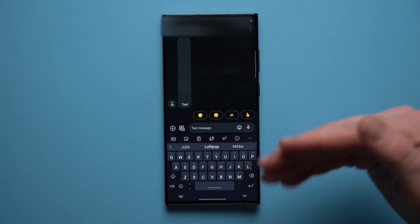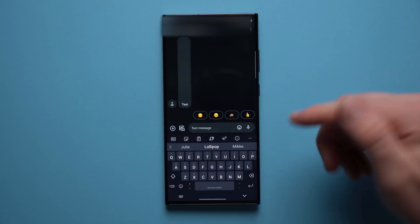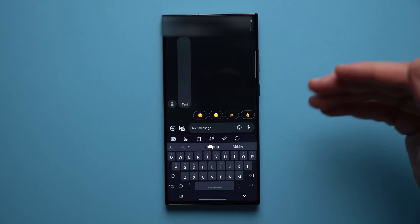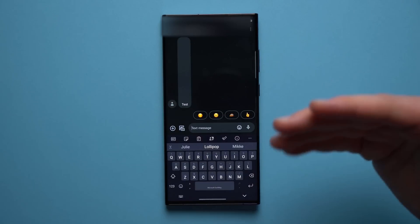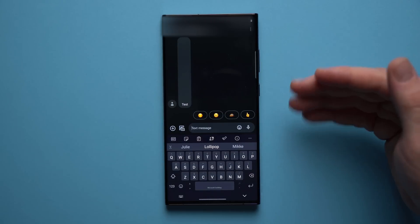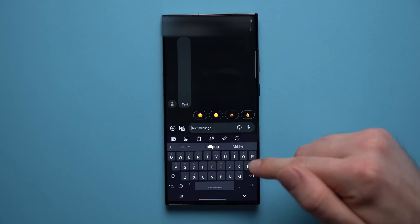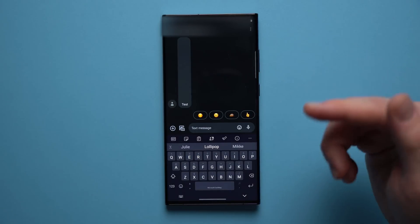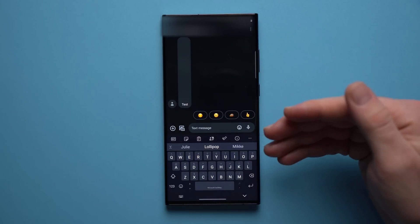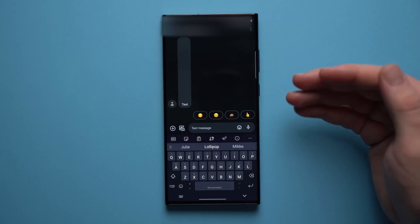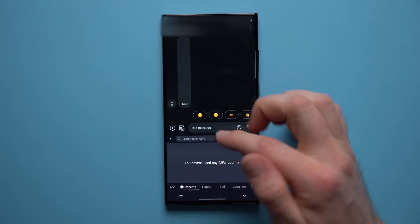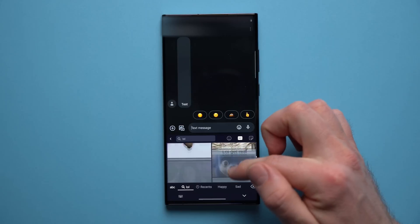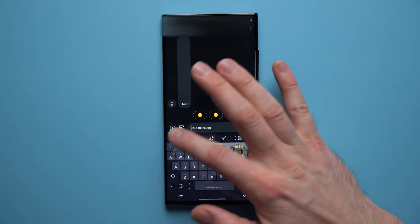The next thing we're going to change is the default keyboard. By default it comes with the Samsung keyboard, which I really don't like — it lacks functionality and isn't very ergonomic. I suggest going to the app store and downloading Gboard by Google, or the one I'm using, SwiftKey by Microsoft. SwiftKey is nice and compact, easy to use, and has easy access to a lot of useful features — for example, a GIF section where you can search and scroll through thousands of GIFs.